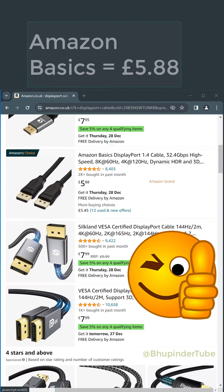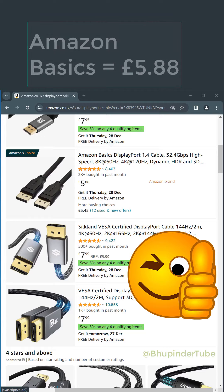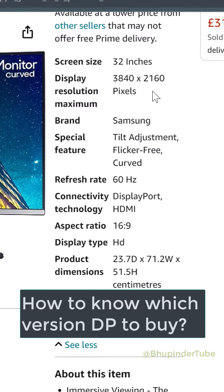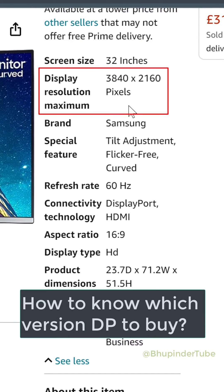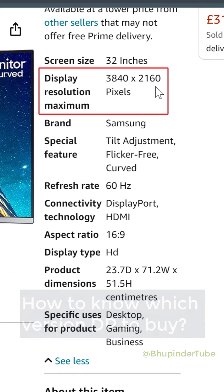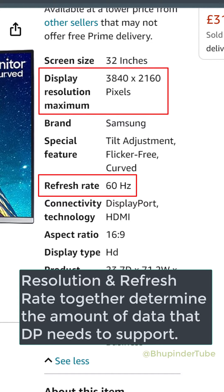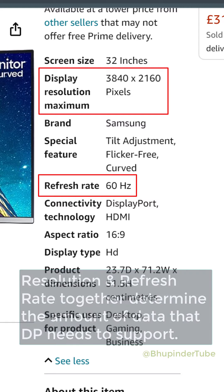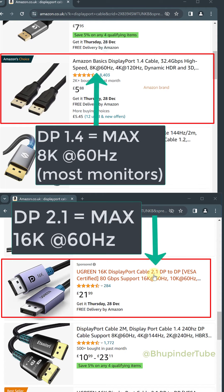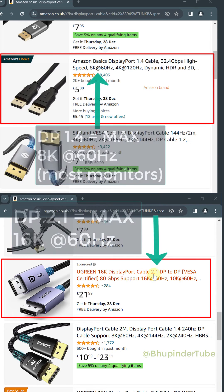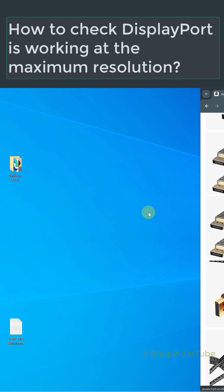Amazon Basics sells the same version 1.4 for just 6 pounds. Finally, you need to look at your monitor's resolution and refresh rate. For example, if your monitor supports only 4K at 60Hz, then you don't need to buy a DisplayPort version higher than 1.4.